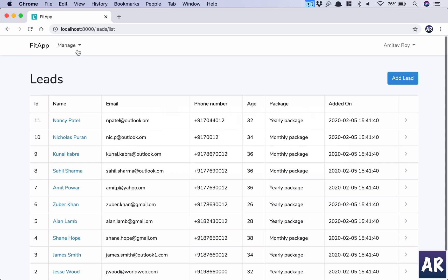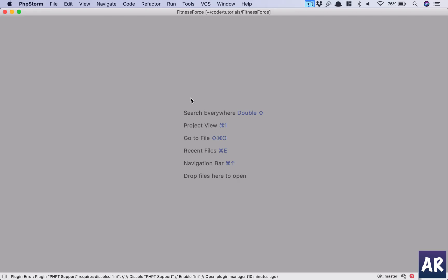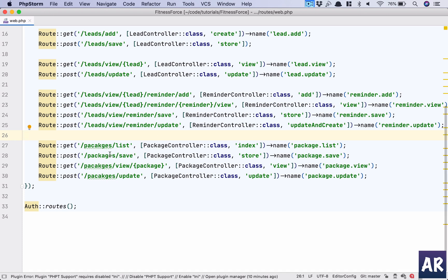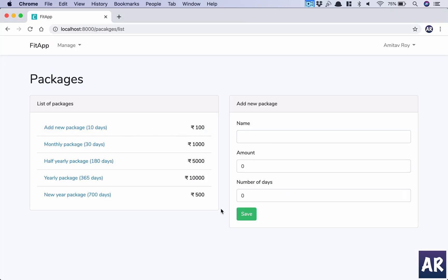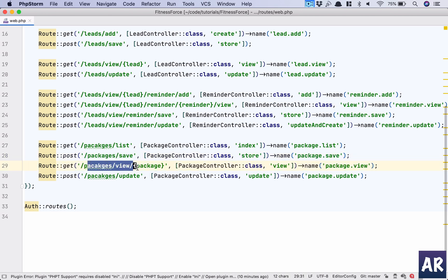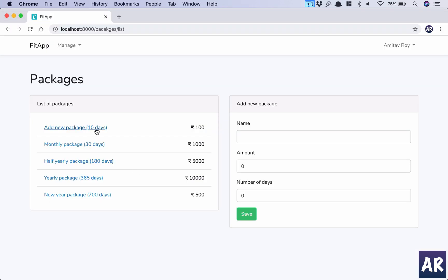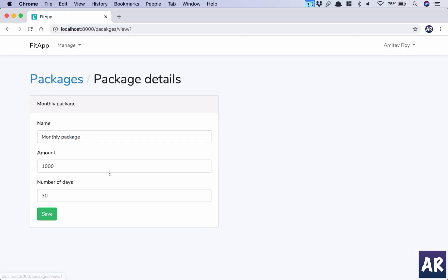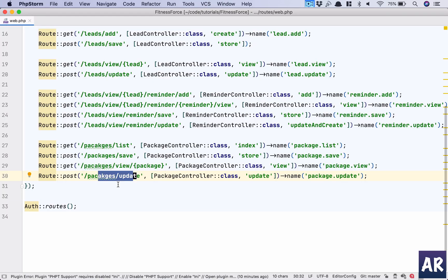We'll start at the landing page, which is packages/list. Going to the web.php routes file, we have four routes. One is packages/list — the listing page. Then packages.save, a POST call where the form is submitted. Then packages/view/{package} — the view with model binding. And finally a POST call that handles saving the edit form. Those are the four package routes.